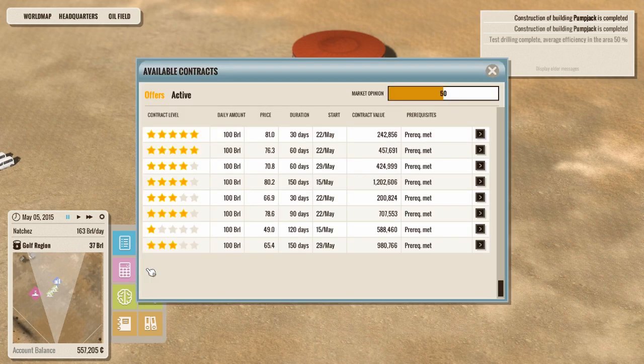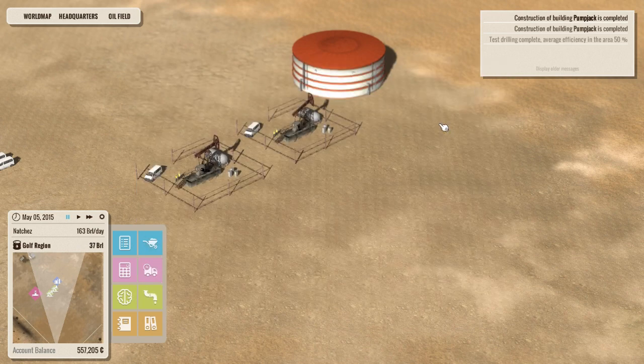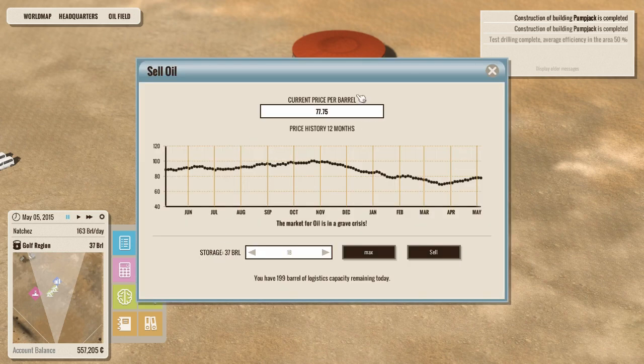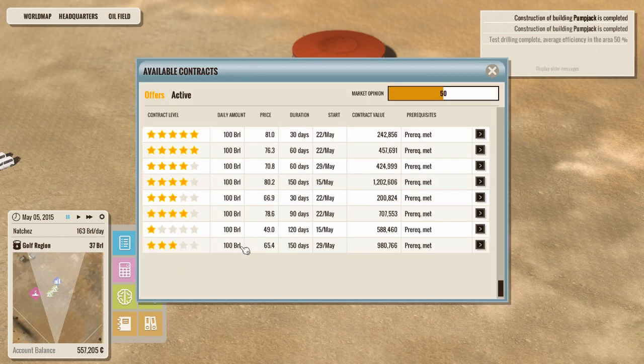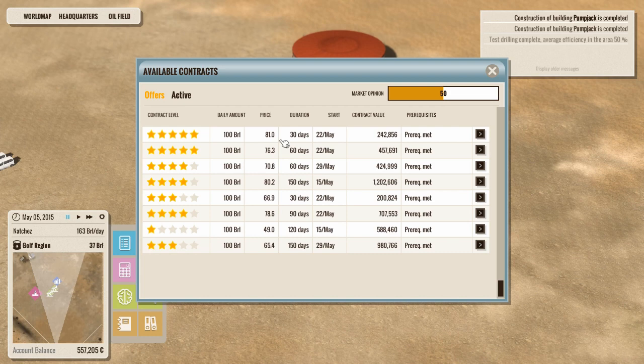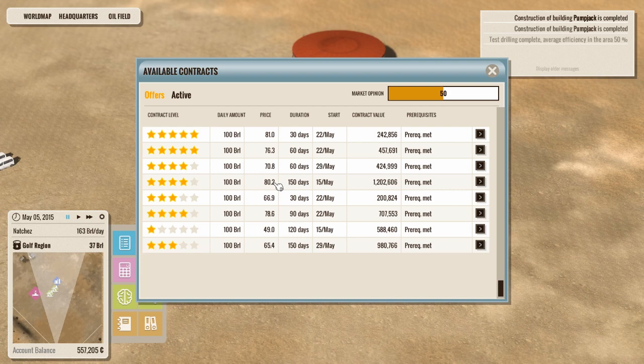Now, if we go in here, let's first of all, check our world one, always make sure, okay, that's still sitting the same. So if we go in here, we're going to accept, I think we're going to accept this one. Now it's a penny or a, yeah, it's a buck less a barrel, but it's for 150 days. They're willing to lock us in at that higher price. And it starts on the 15th of May.